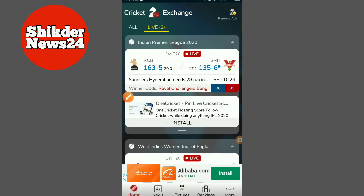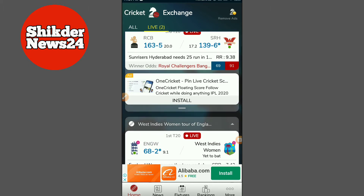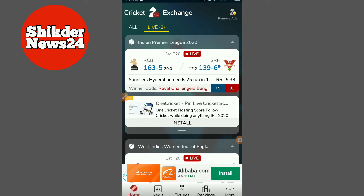IPL 2020 — this is the 3rd T20 live show. RCB, Sunrisers Hyderabad, and Royal Challengers Bangalore. This is the 2nd T20 live show. We have seen Royal Challengers Bengaluru — it has been 113 runs already. Sunrisers Hyderabad has already reached 114 runs.